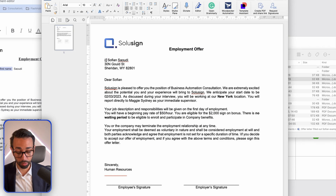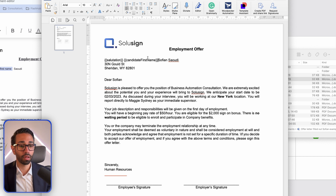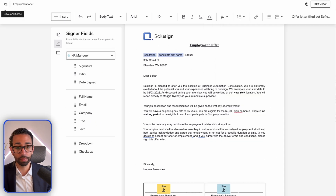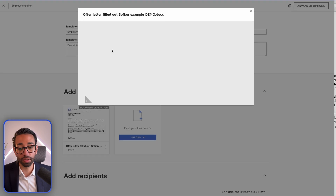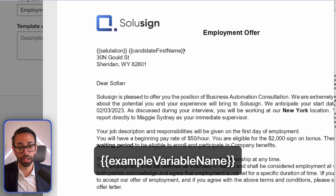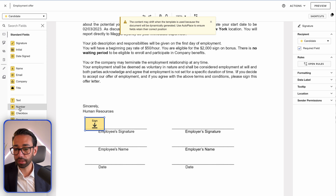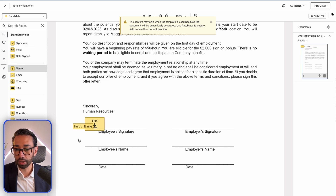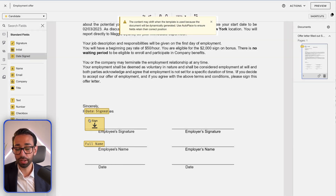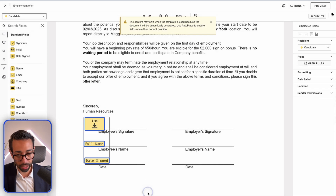I'd much rather add two curly brackets and call this 'salutation,' and the same thing here for 'candidate first name,' then just upload this inside DocuSign. As you can see, it says 'document generation' — DocuSign can see that there are fields correctly formatted, following the DocuSign syntax: you need to place your variables between two curly brackets. I'm going to grab my signature field for the employee, my name field, and my date. DocuSign is warning me that content may shift, so I need to use Autoplace to ensure fields retain the correct position — we'll take care of that in a minute.